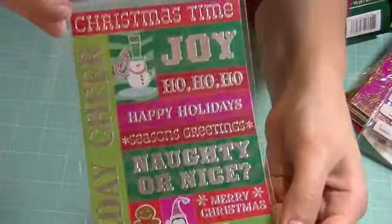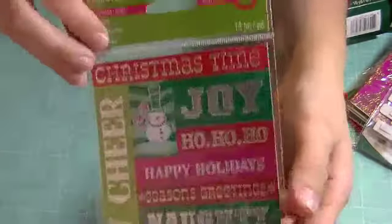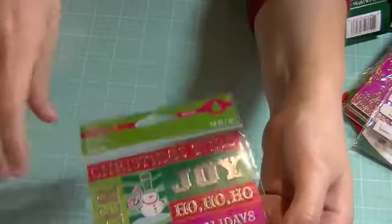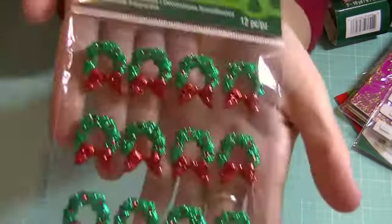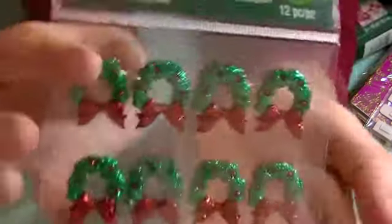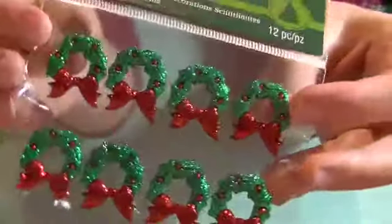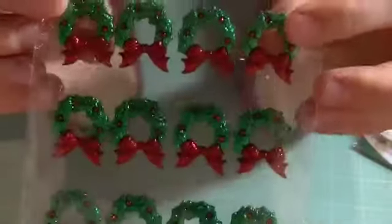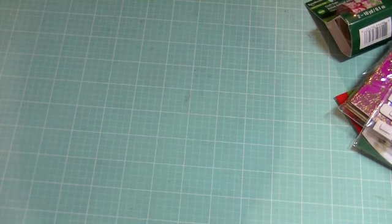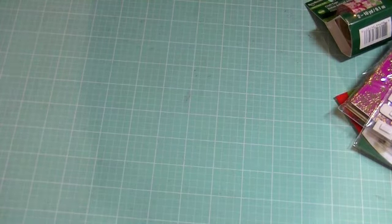I got these stickers. They were a dollar forty-nine after the sale, originally $2.99. I got these wreaths because they were so cute. I couldn't pass them up. They're dimensional and adorable and I think I'm gonna make some Christmas cards with these as well.